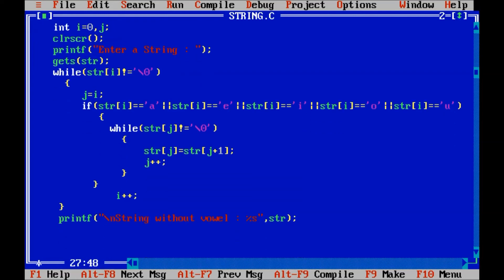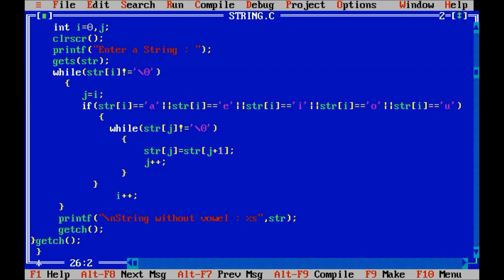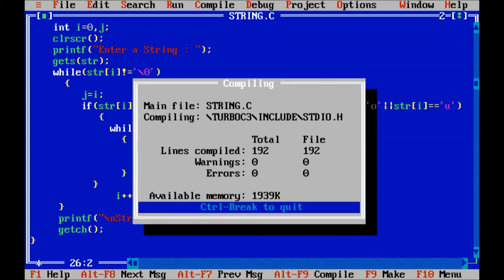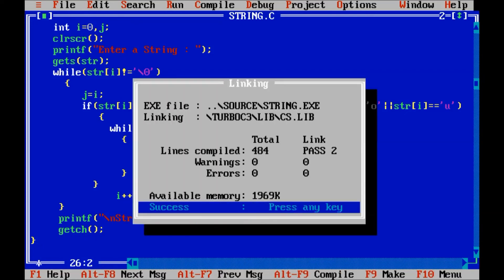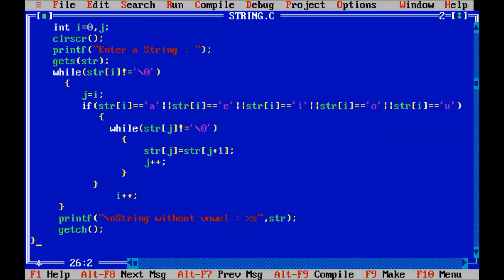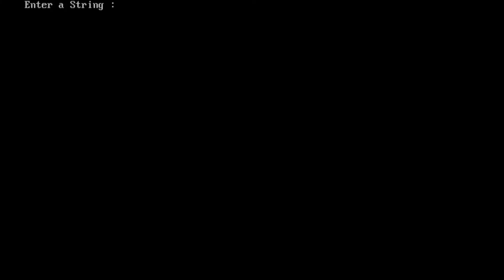And finally, get ch. Alt f9, ctrl f9, enter a string, hello.